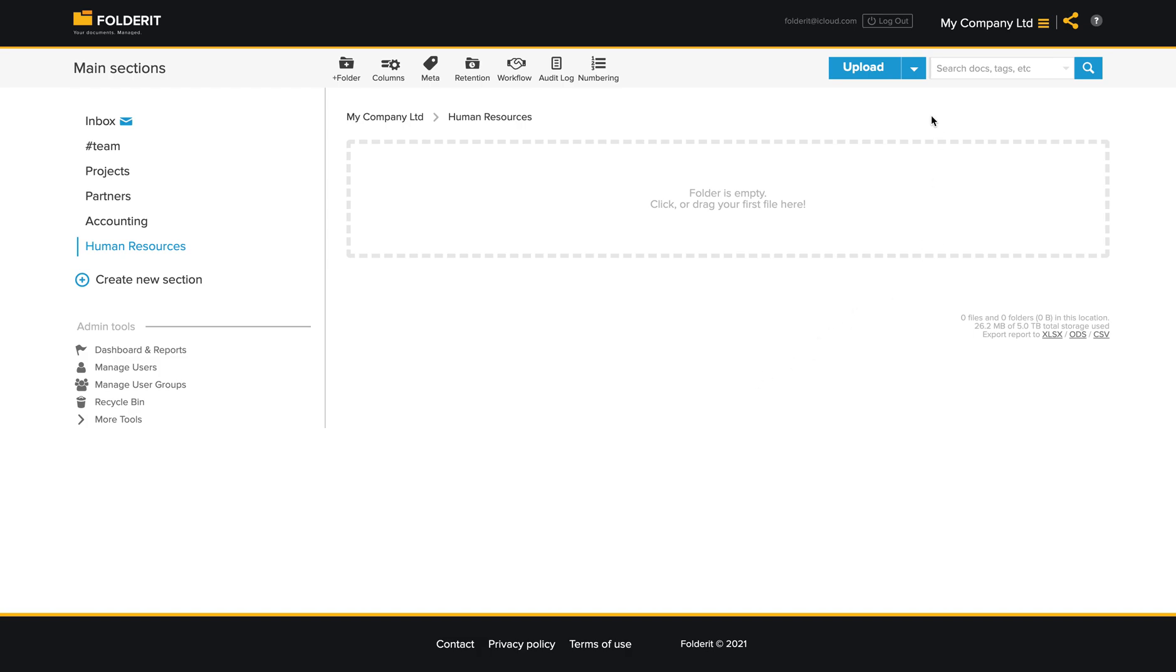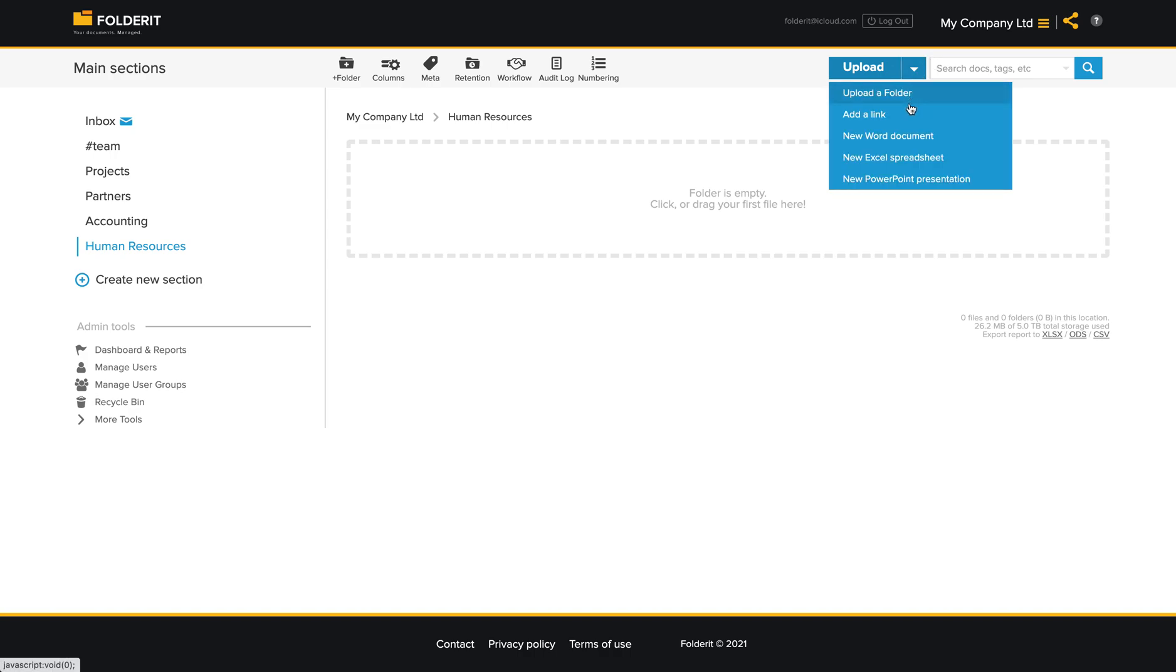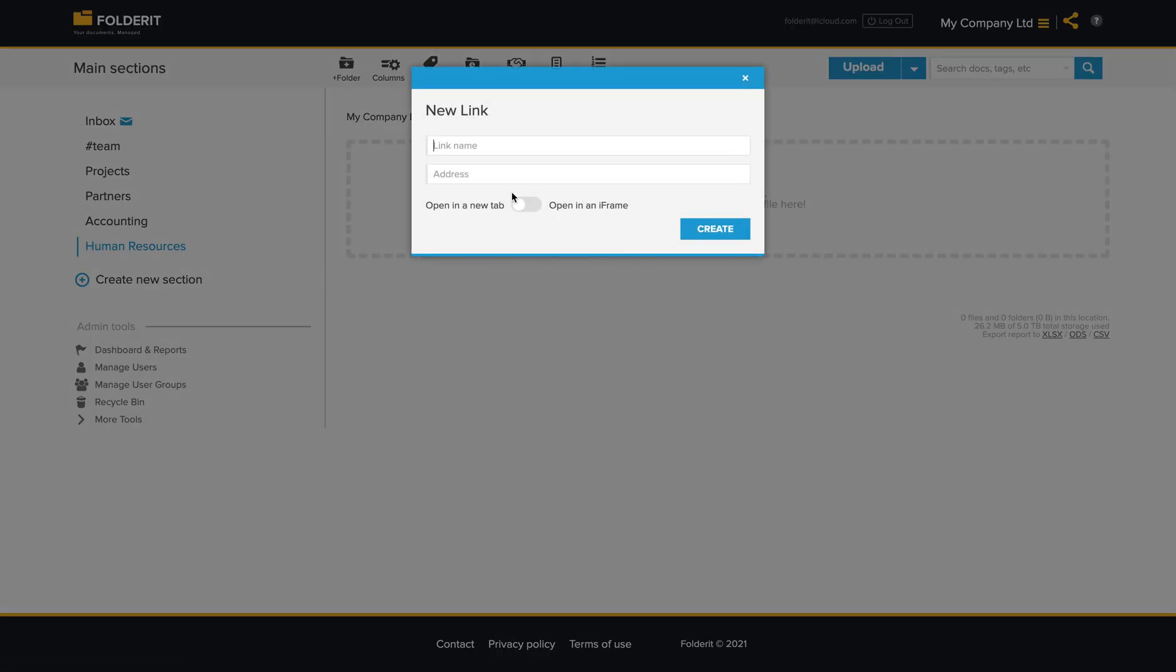To add and store outside links in Folderit, click on this arrow here and click on add link.